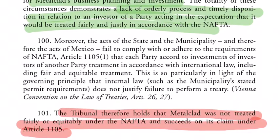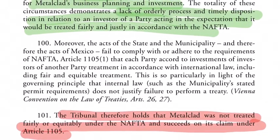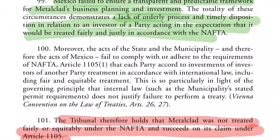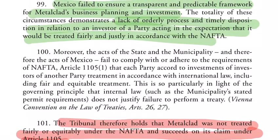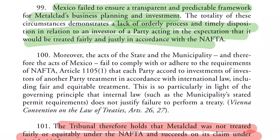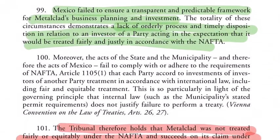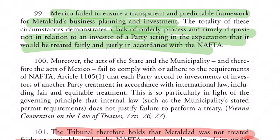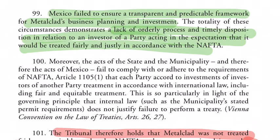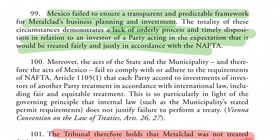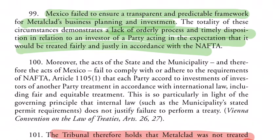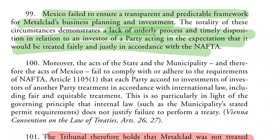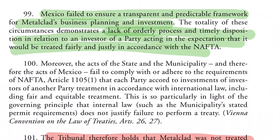Fair and equitable treatment is one of the most controversial standards of protection in international investment agreements. In this case, the tribunal did not construe that matter in detail, especially on what is the minimum standard of treatment. Those discussions appear in other cases, for example Cargill against Mexico and Merrill against Canada. The tribunal found that Mexico failed to ensure a transparent and predictable framework for Metalclad's business planning and investment, demonstrating a lack of orderly process and timely disposition. Therefore, the tribunal held that Metalclad was not treated fairly or equitably under NAFTA.